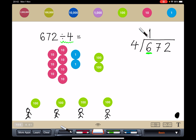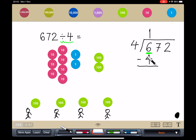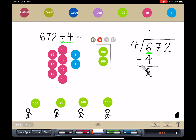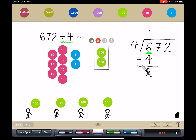So I'm only going to write 1 here. If I write 1, that means how many have I given out? 4 friends, each with 100 each — I have given out 4 hundreds. Now let me check how many hundreds I have not given out. 6 hundreds minus 4 hundreds is 2 hundreds, and you can see the 2 hundreds here that I have not given out.